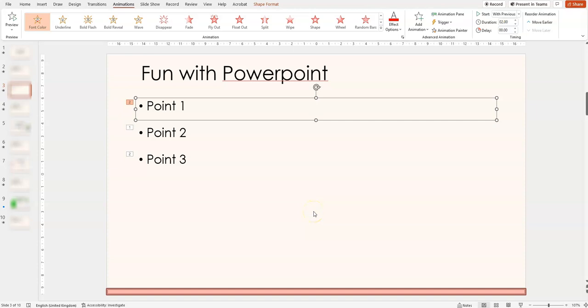Hi, this is YJ. Today I'm having some fun with PowerPoint and I just wanted to show you a feature that I've not seen before.